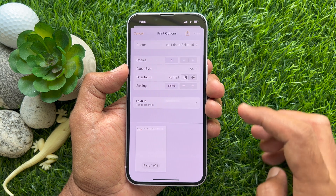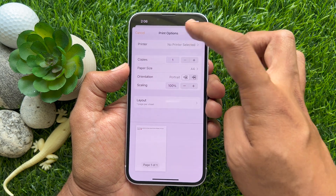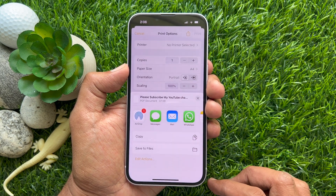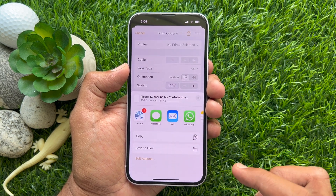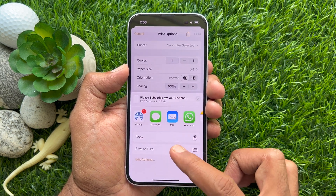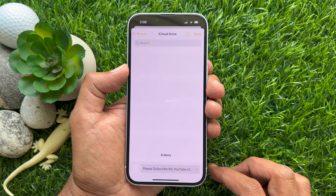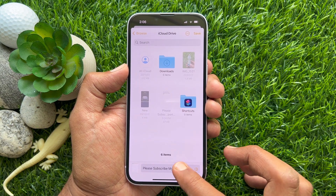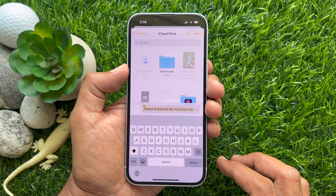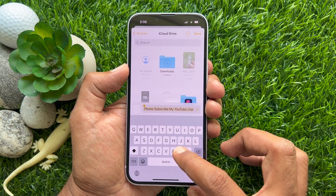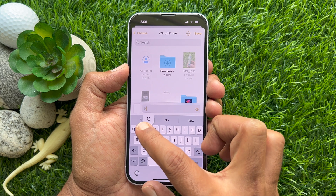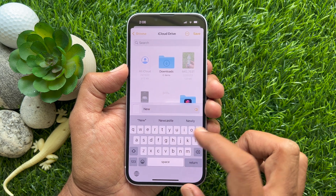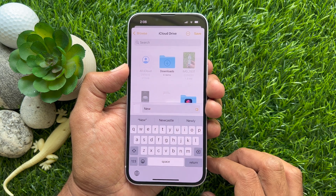Now tap the Share button once again. Then tap Save to Files. You can select a location to save the PDF. Also, you can change your PDF file name. Tap the Save button on the top right.